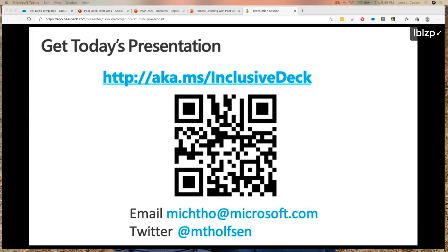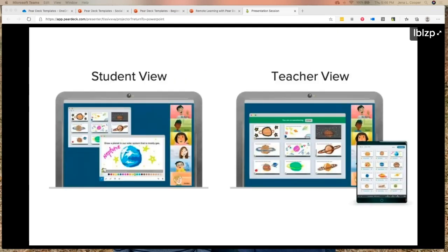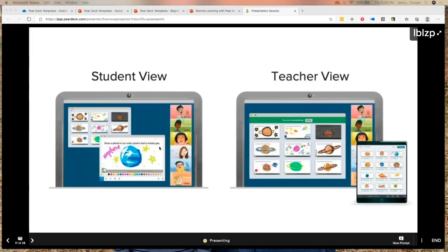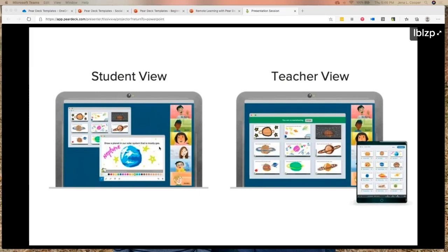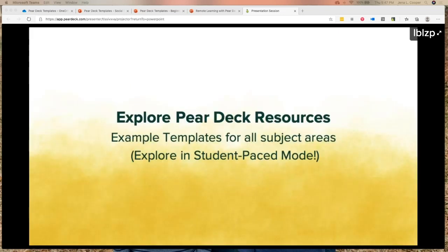Let me go back and review the student view and teacher view. If you're doing an asynchronous lesson, students just have their student screen and the teacher has the dashboard where answers come in live. If you're doing a live lesson through Teams or any platform, you have the anonymous projector view. There are three different ways to use Pear Deck: number one is teacher-led mode like I'm doing now, number two is assigning it as a completely self-paced deck, and number three is a mix of both — toggle between them.